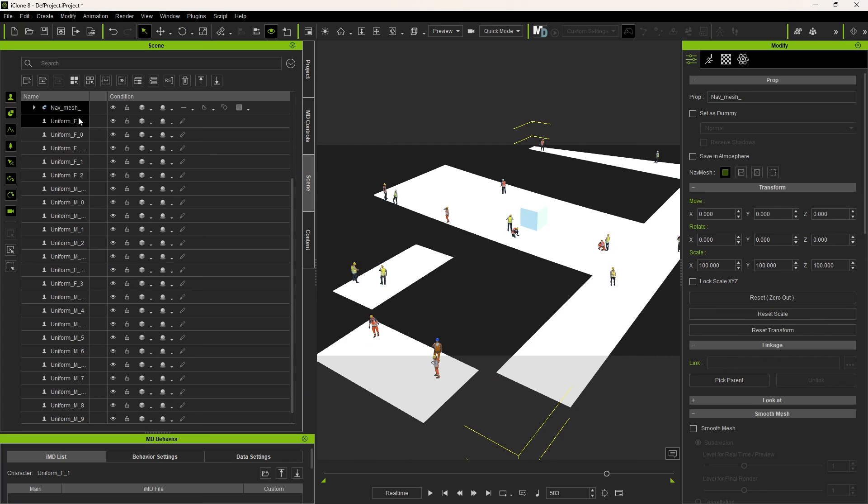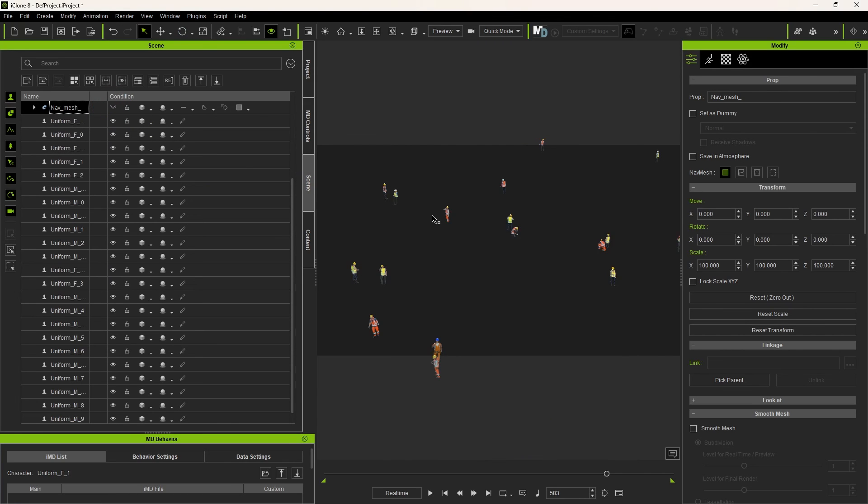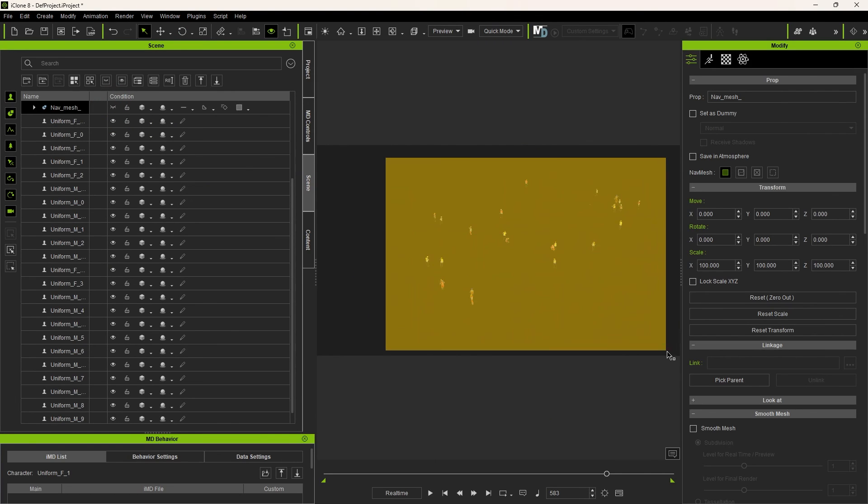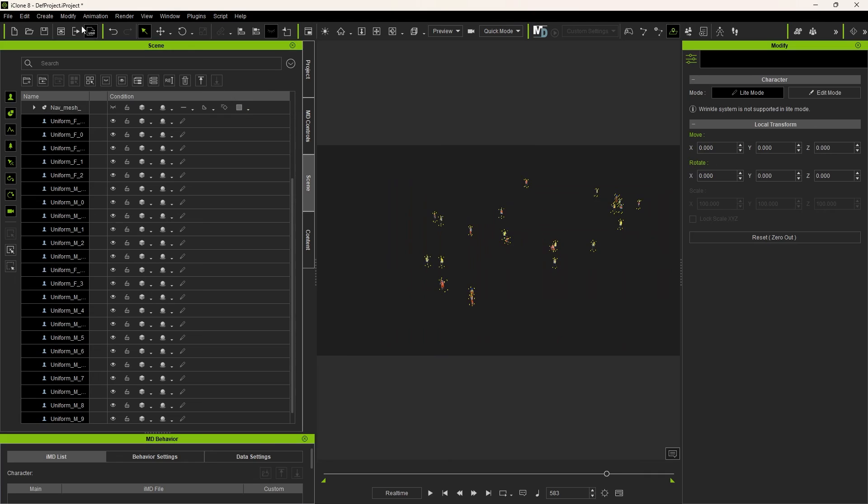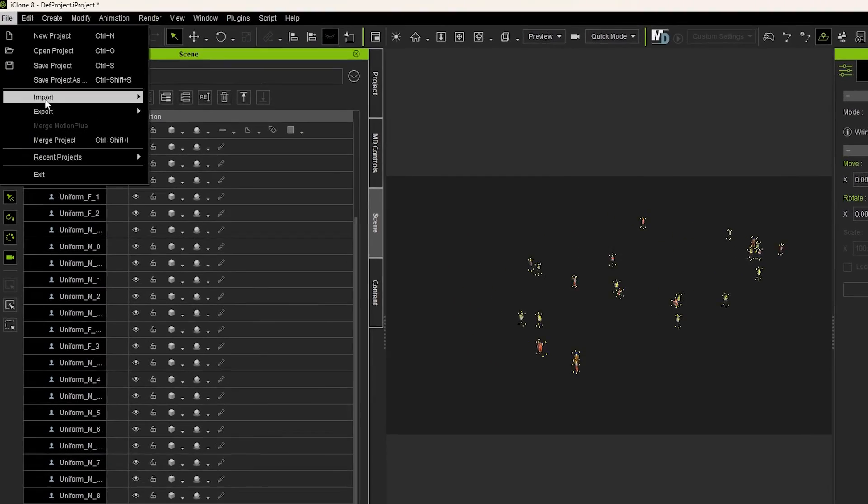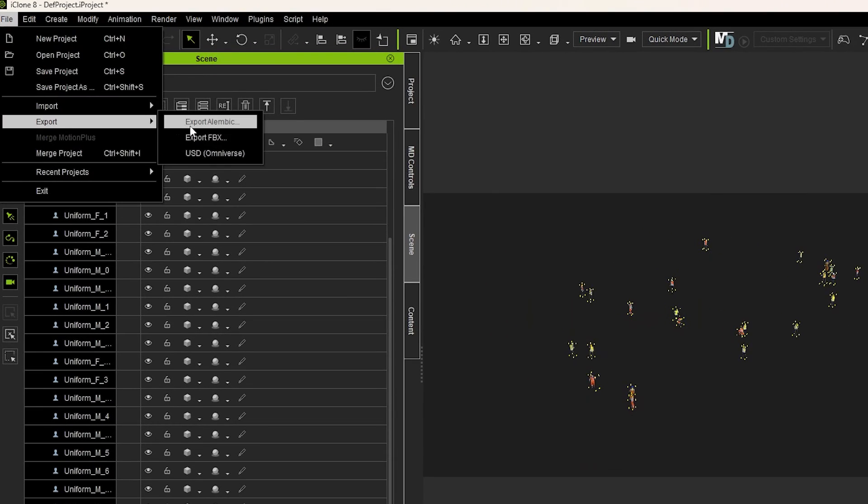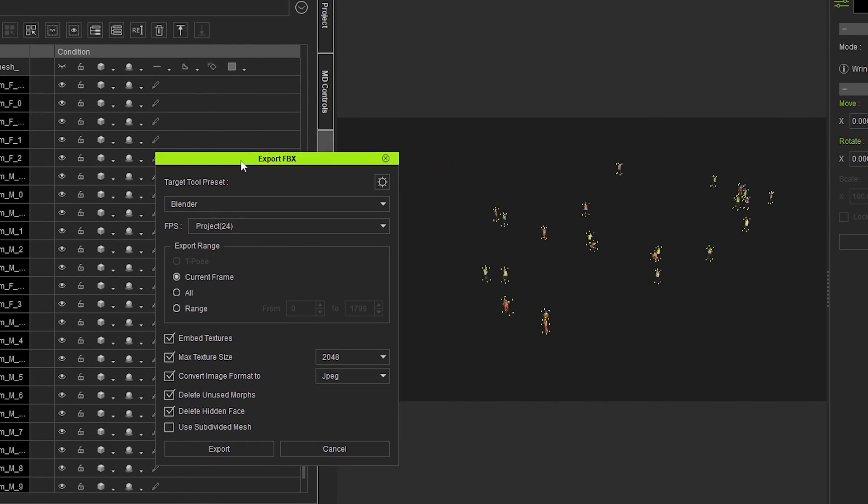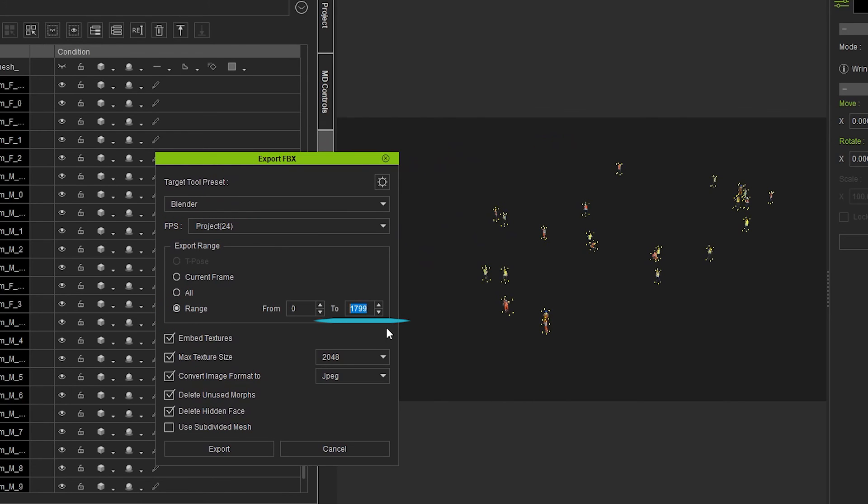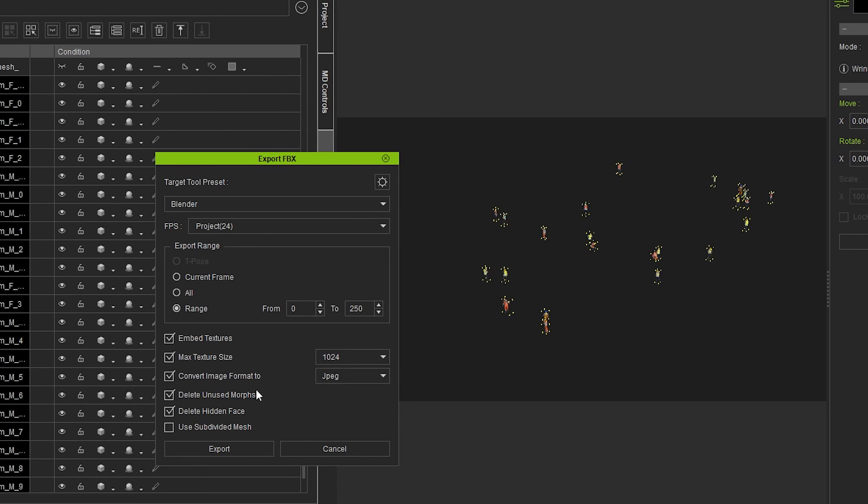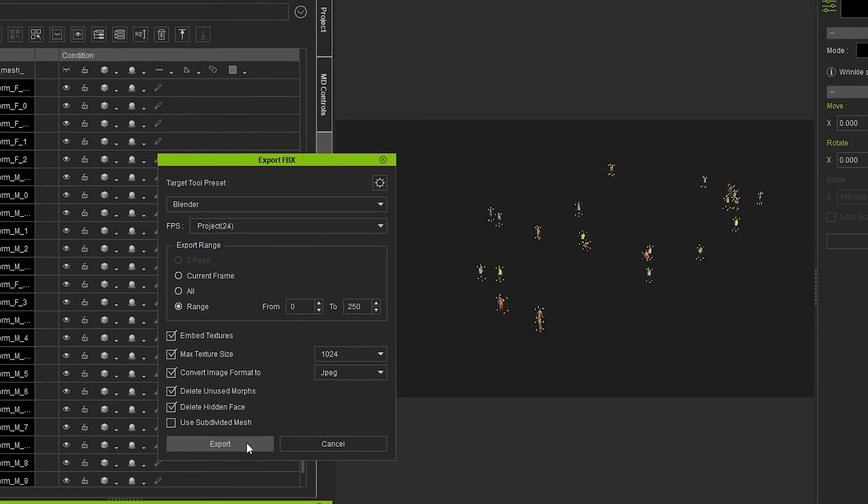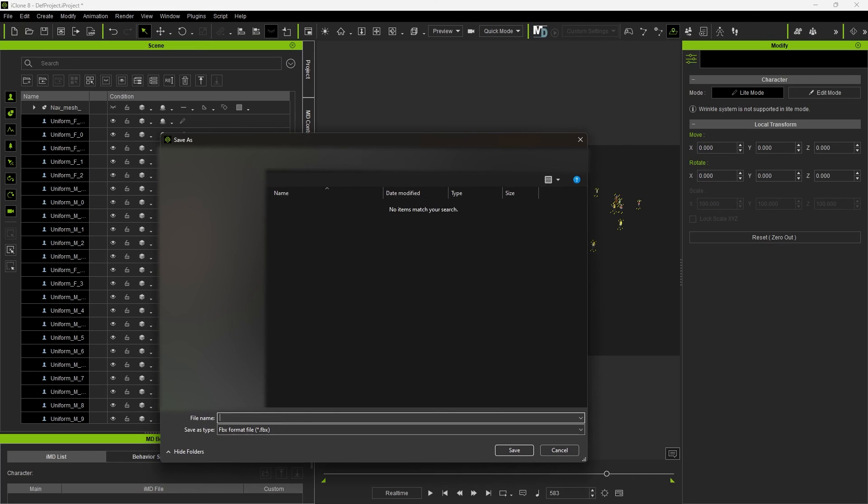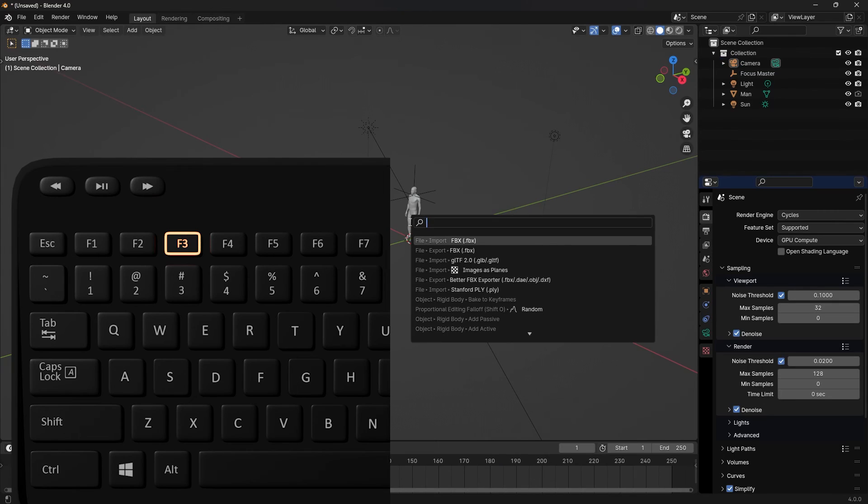We call it. From the Scene tab, I hide the nav mesh we imported in. Click drag and box select all of our animated actors. Then go to File, Export, Export FBX. Make sure this is set to Blender and 24 frames per second. Click Range and adjust the animation length. Maximum texture size, 1K should be enough. Convert image format to JPEG. Create a folder and export them out.